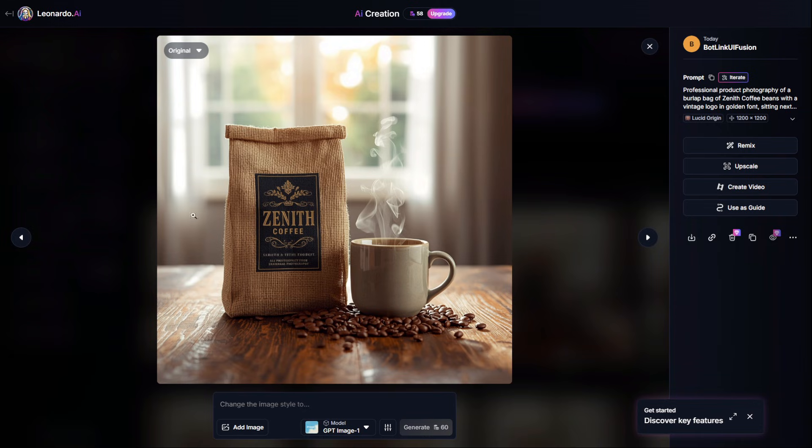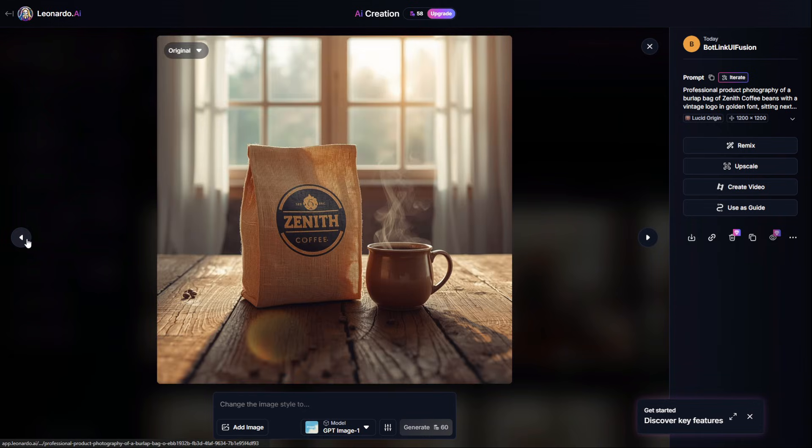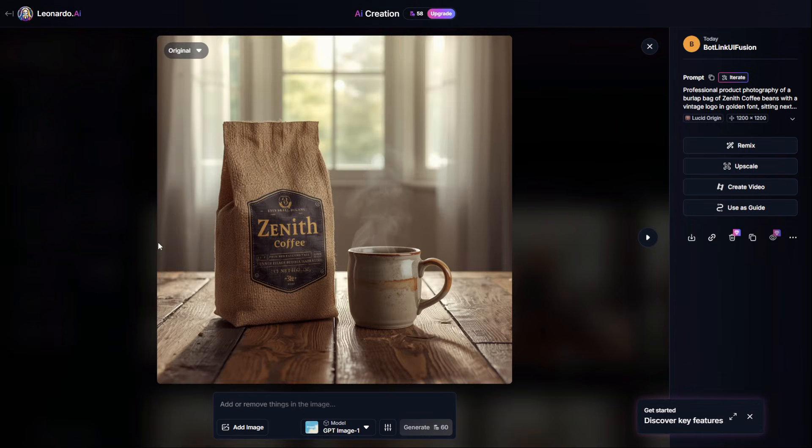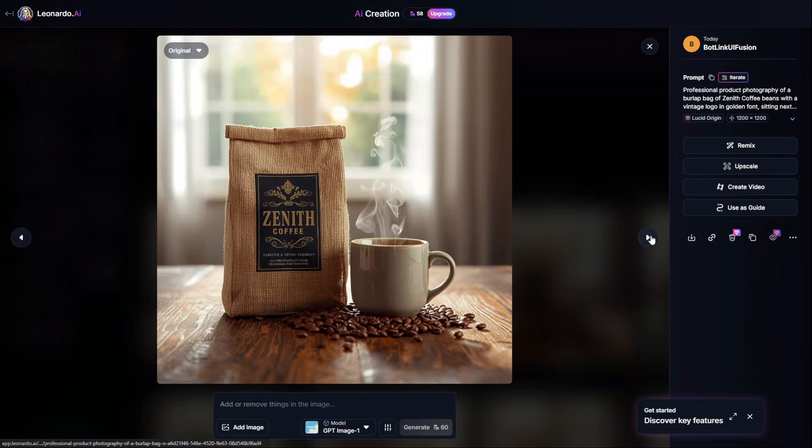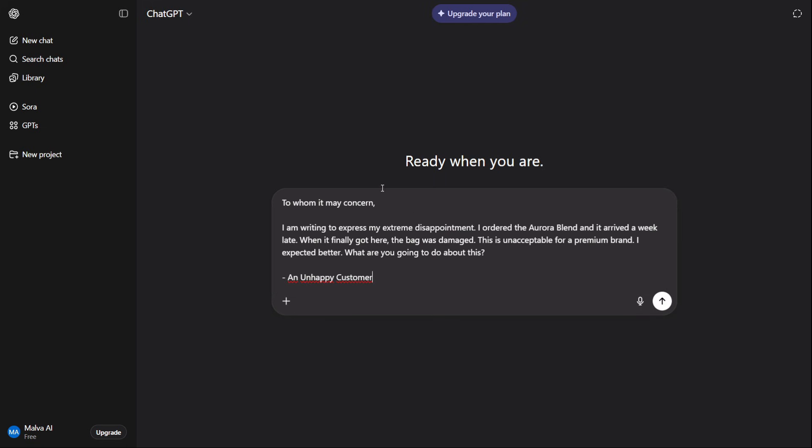With all this running, you're still drowning in the day-to-day work. You need a communications director. This is a perfect job for the free version of ChatGPT. Its strength is in its nuanced understanding of language. Don't just ask it to write an email. Give it a chain of commands to refine the output.